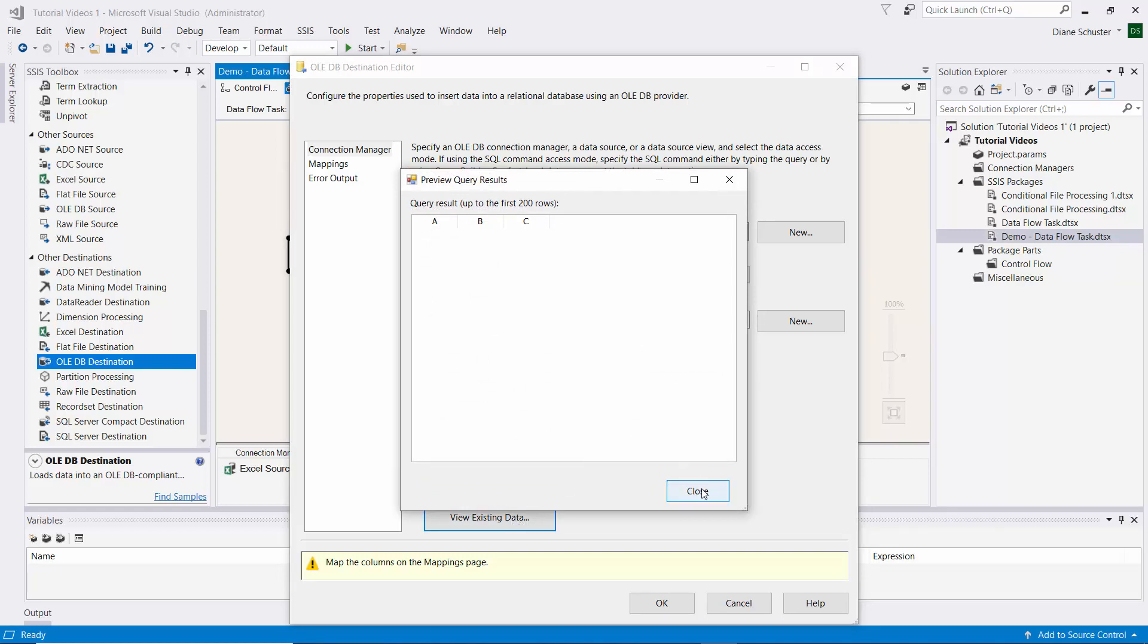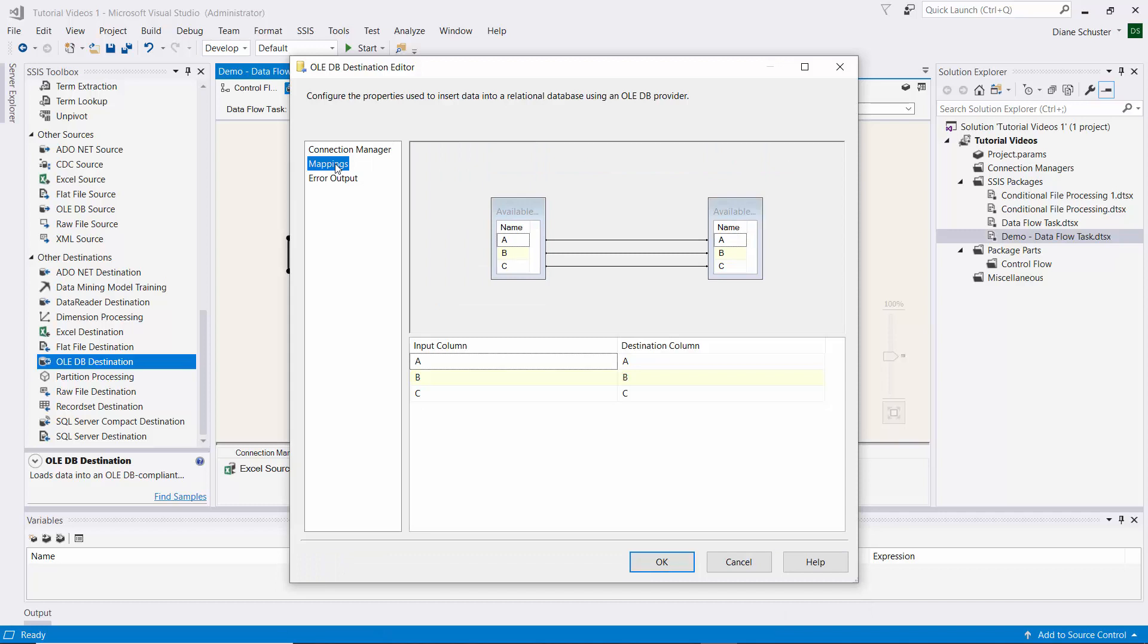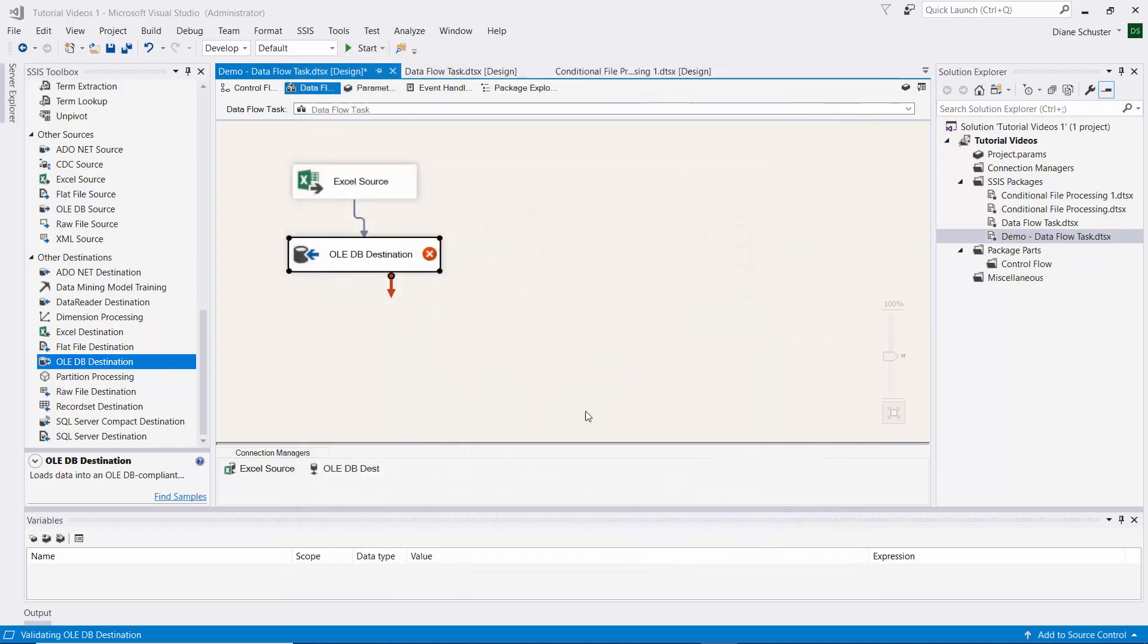I'll click on View Existing Data. You can see it has the same three columns A, B, and C. Then I need to click on Mappings so that the columns get mapped from the source to the destination. I want to stress the point that the mappings between columns, as well as the metadata, which includes the column names, is now set in the package. Changing the metadata in the source or the destination or the mappings will require the package to be manually updated.